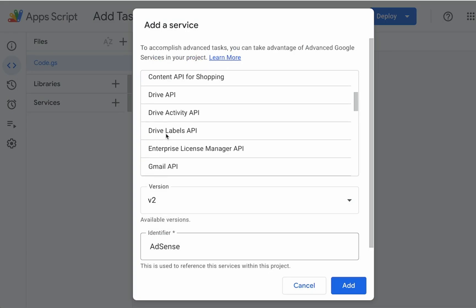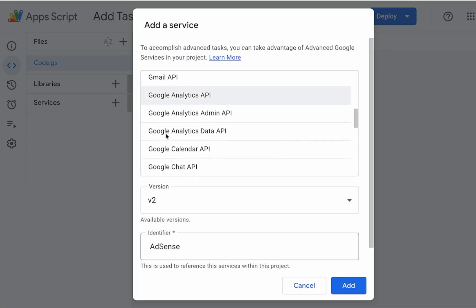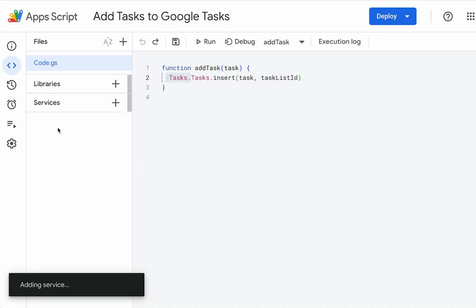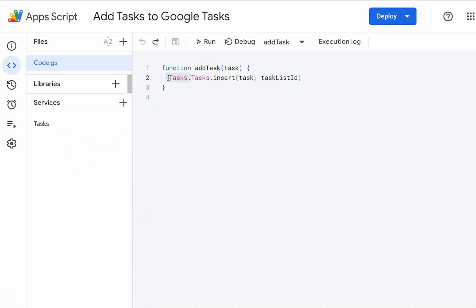We're going to get Google Tasks. This is needed because Google Apps Script doesn't actually have tasks until we add it here as a service. But now we can use this.